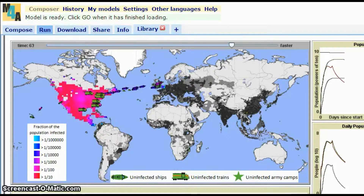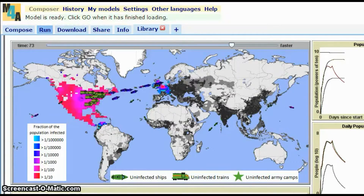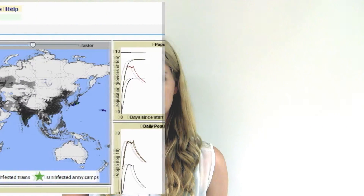Its simple and user-friendly layout means that the Behaviour Composer could be a first step towards learning computer programming for building models. With applications in research and education, the Behaviour Composer allows users of all levels to create their own agent-based models.